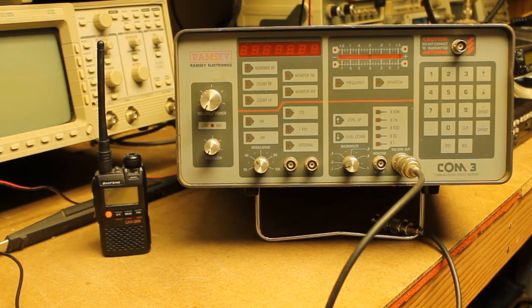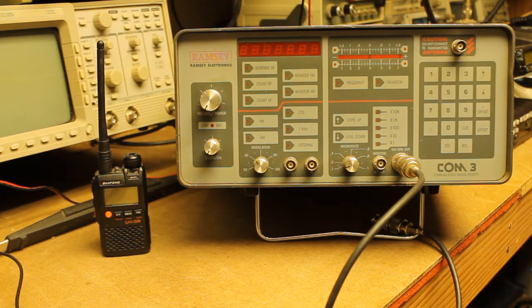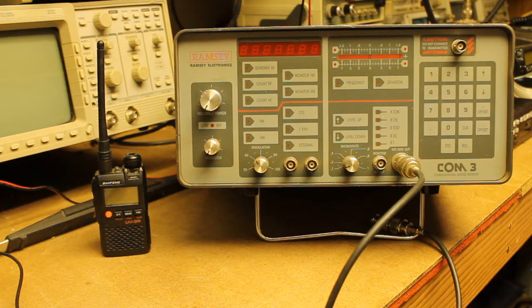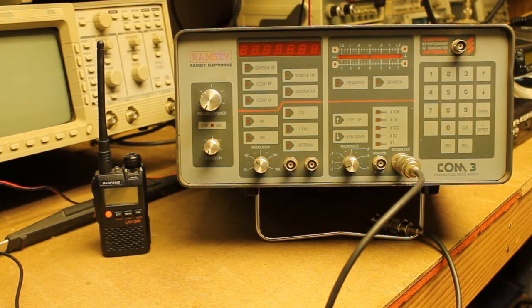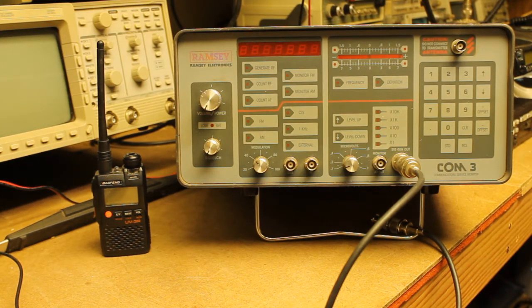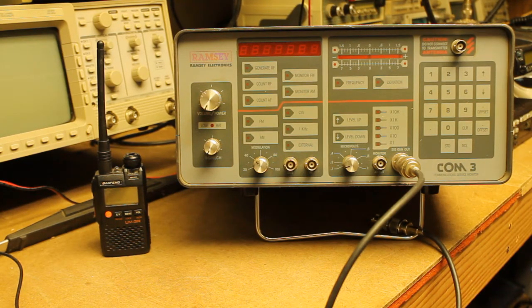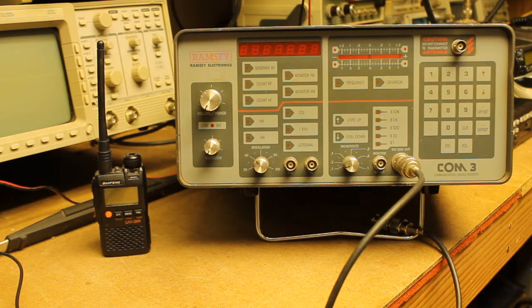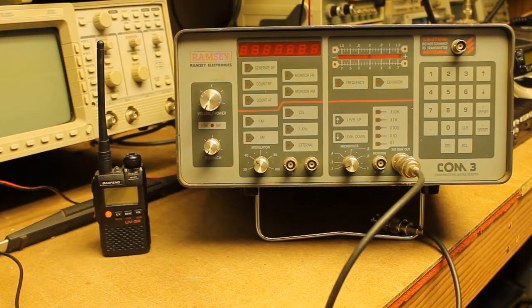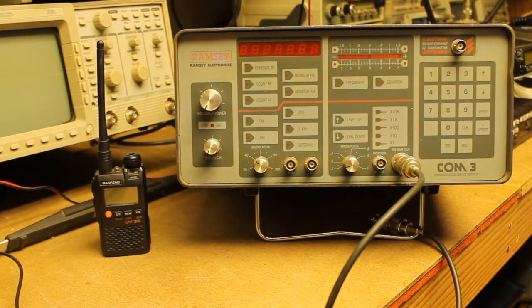Hello everyone, welcome back to Bootstrap Workbench. Today I wanted to take a look at the sensitivity required to achieve full quieting on the Baofeng UV-3R.